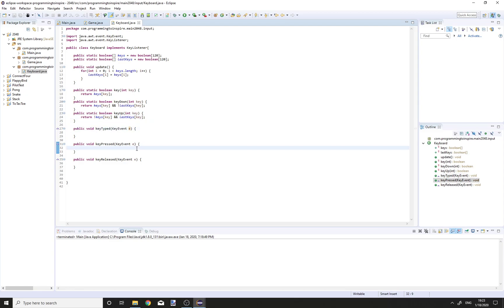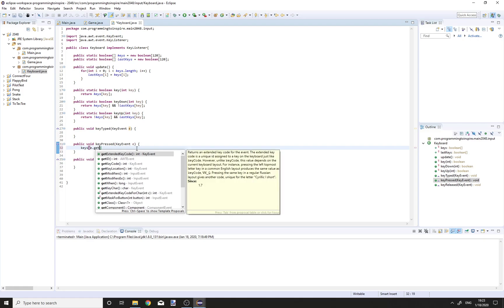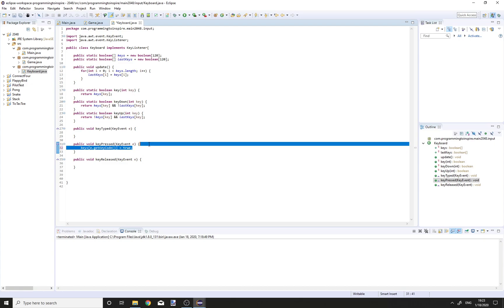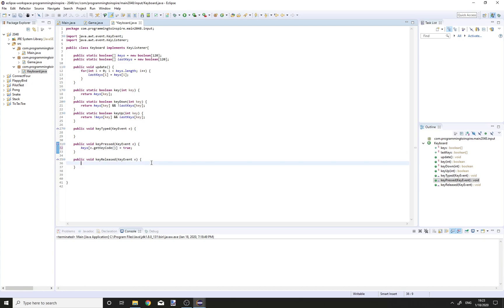In the keyPressed method we are going to have keys[e.getKeyCode()] equal to true, and in the keyReleased method we are going to copy paste that and change it to false.